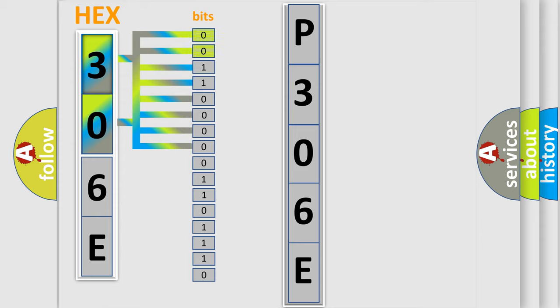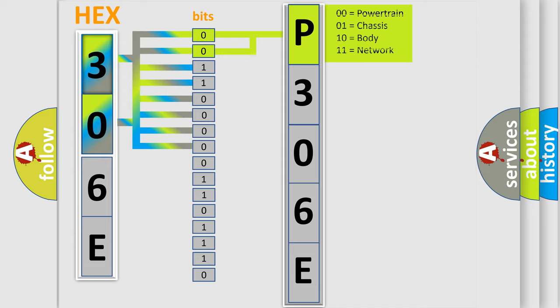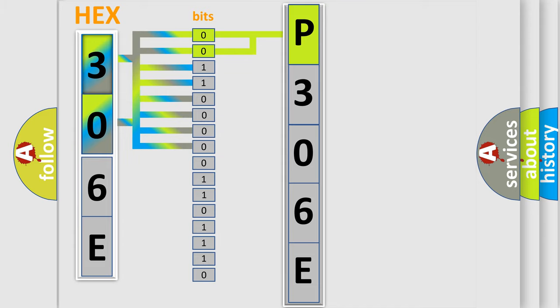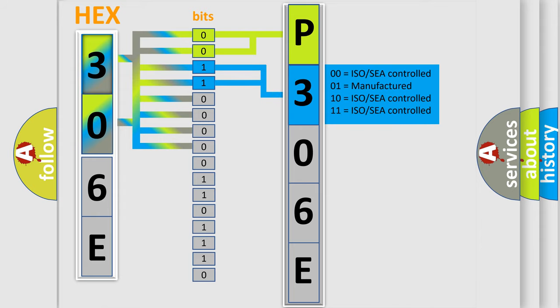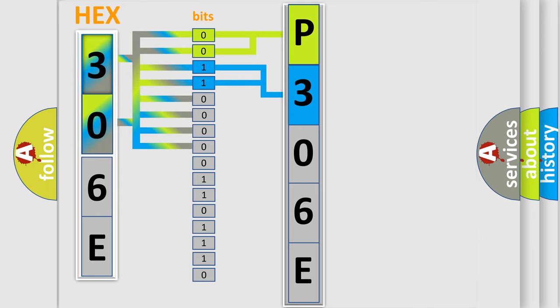By combining the first two bits, the basic character of the error code is expressed. The next two bits determine the second character. The last bit styles of the first byte define the third character of the code.